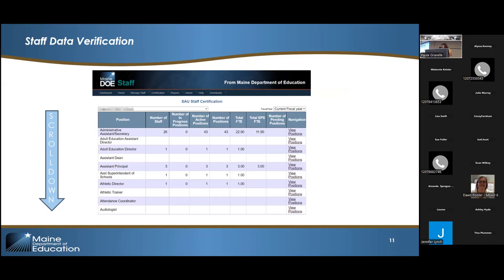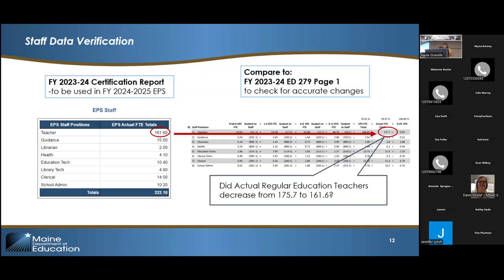If you scroll down on the certification report page, you'll get to a box that says EPS Staff. What this box does is show you what the actual EPS totals are for those eight categories. If you compare those with your prior year ED-279 page one actual FTEs, that should show the difference you should expect. For instance, in this example, the teachers declined from 175 to 161. Is that accurate — was it supposed to decline or should it have gone up? For each of these categories, hopefully you have an idea of what your staffing should be and whether it was supposed to change from the prior year, because this will impact funding if your EPS staff data identification is incorrect.